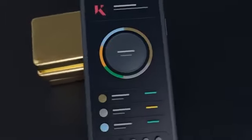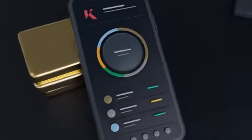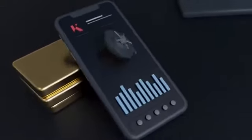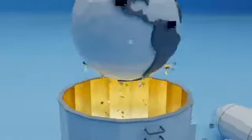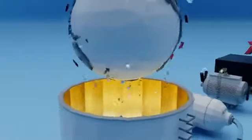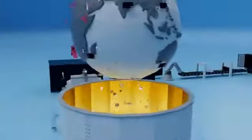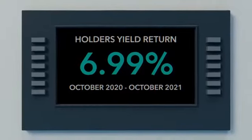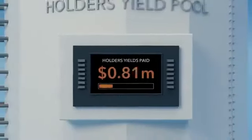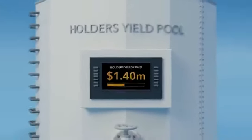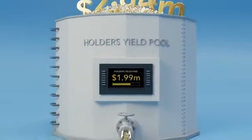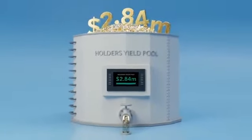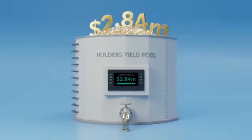Between October 2020 and October 2021, the yield return was 6.99%, paying out over $2.8 million to our clients, simply for holding their metals with us.